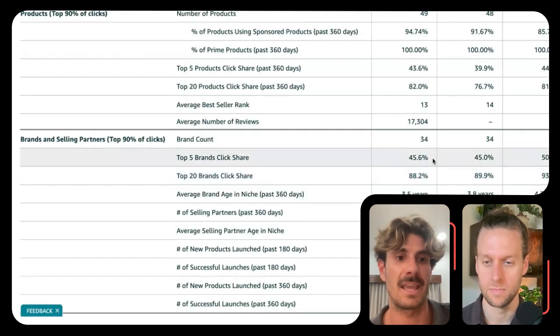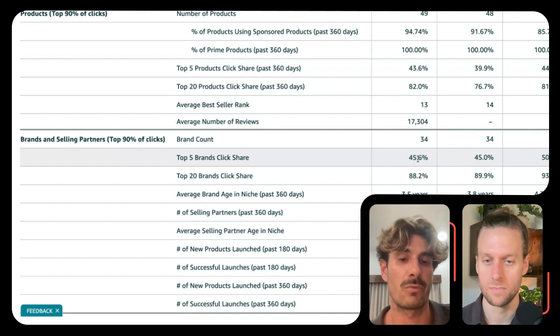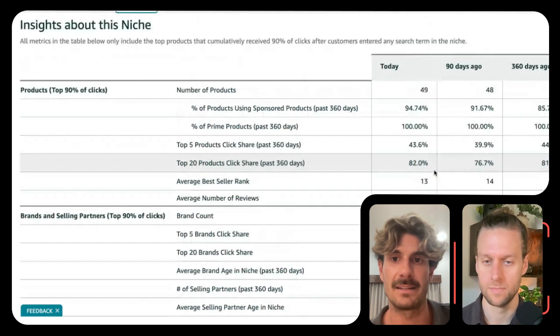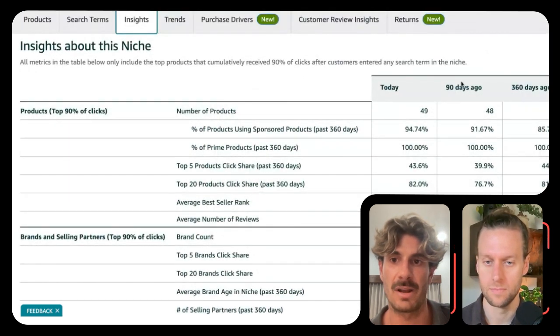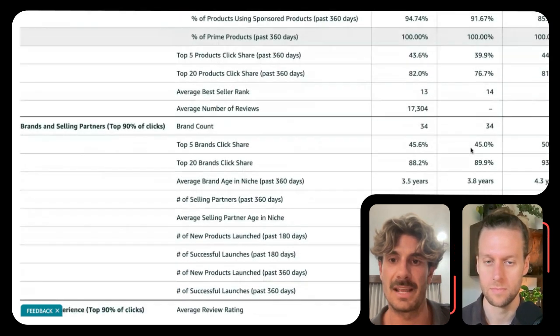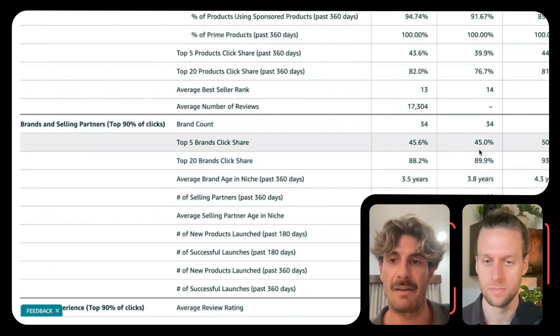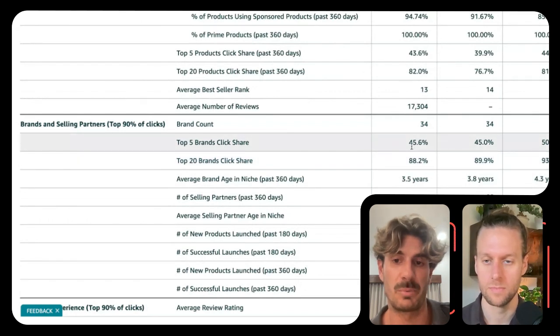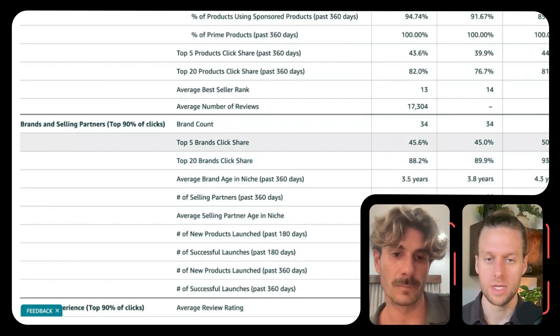For dog leash, you will see the timeframes — today, 90 days, and 360 days ago. On average, it seems like close to 50% of the click share is going to the top five brands.